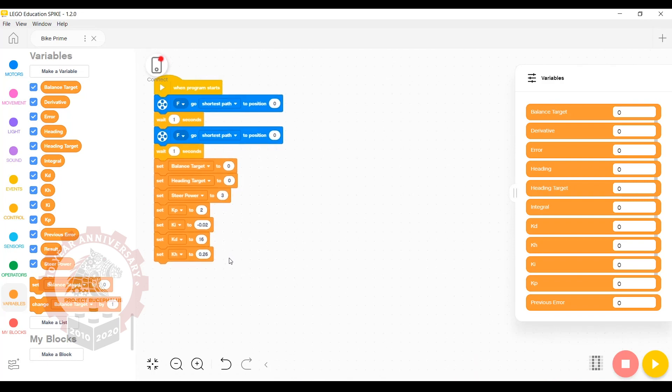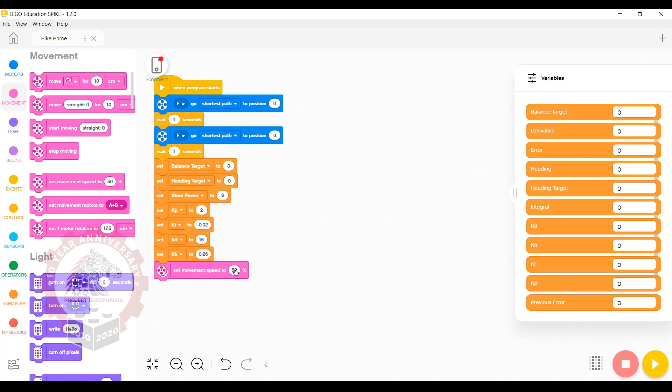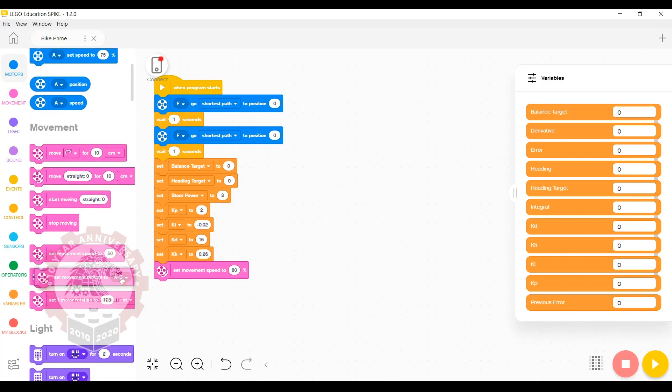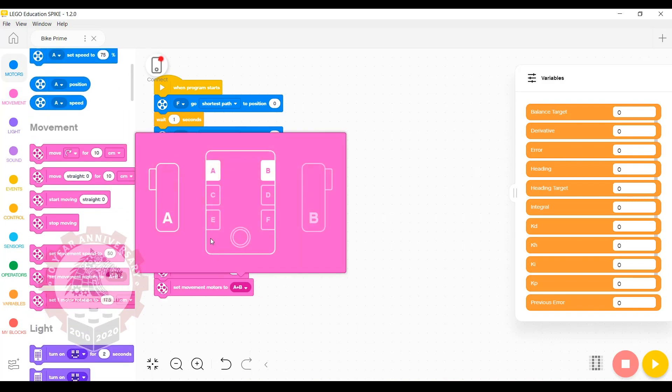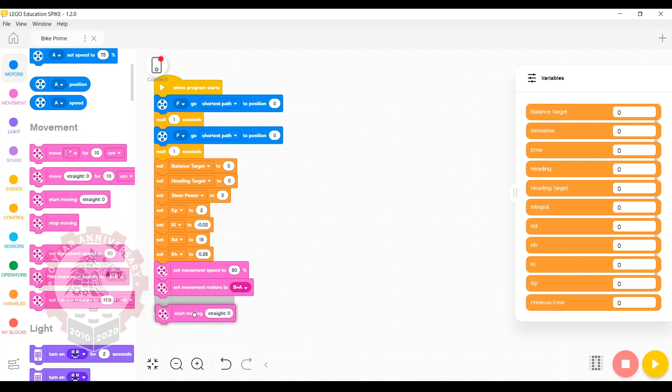The next step is to start the primary drive wheels moving. Go to the movement tab, and we're going to set movement speed to 80%. We're going to set our movement motors to B and A. Make sure you have them the right way around, otherwise your Bike Prime is going to try and drive backwards. And then we're going to start moving straight.